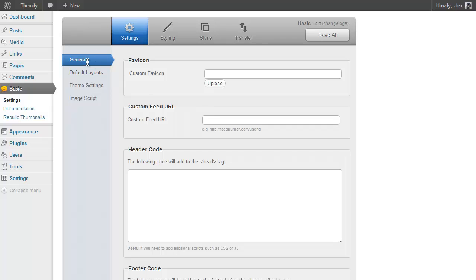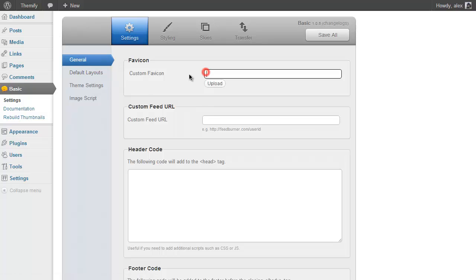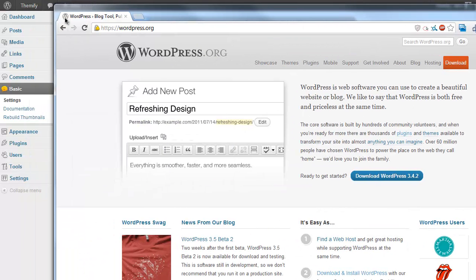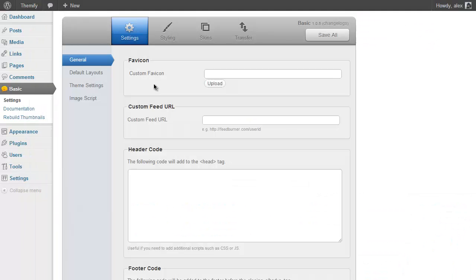So you start off in the General Settings page. Here you have an option to upload your custom favicon. A favicon is that little icon you see next to the title of your page, like here, this one is the one for WordPress.org, and you can upload your own favicon here using this uploader.